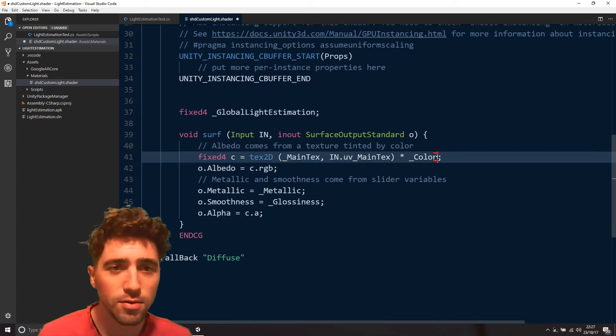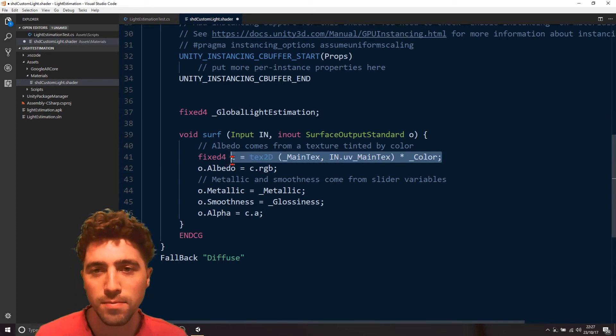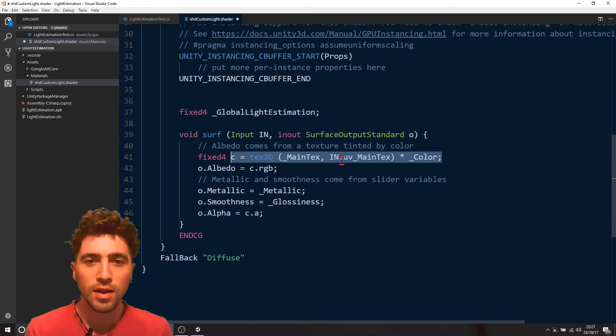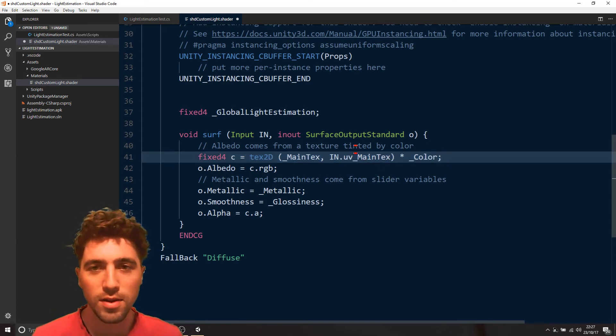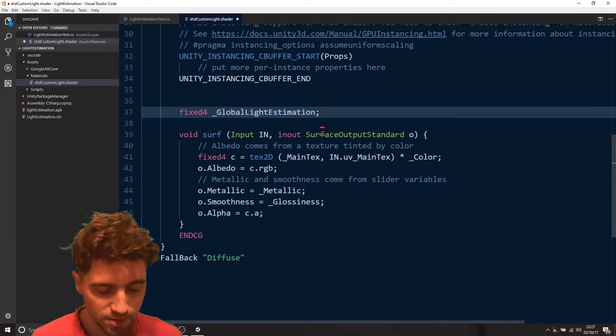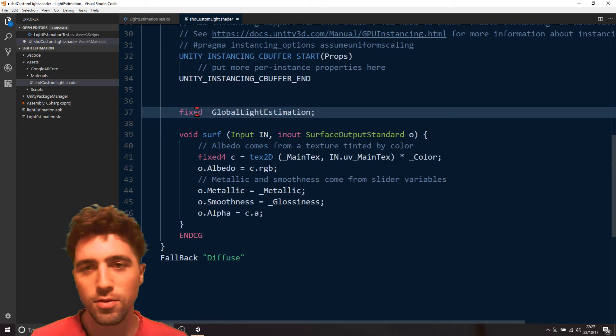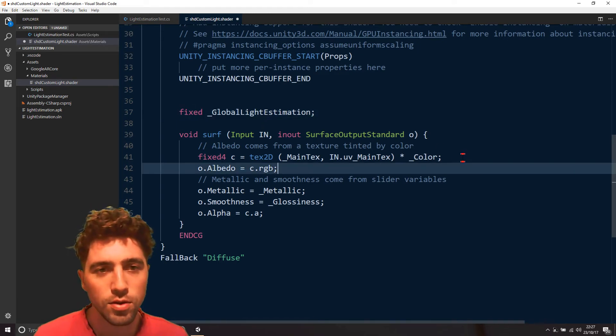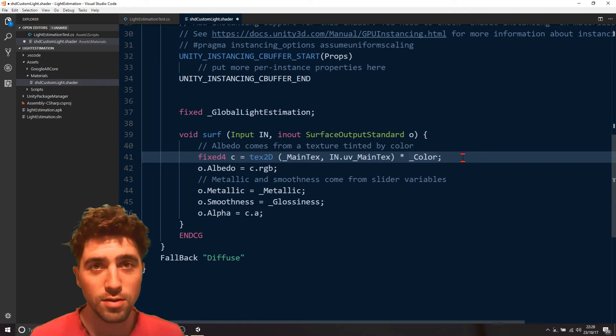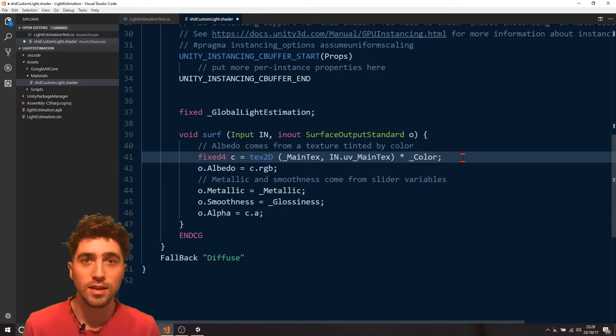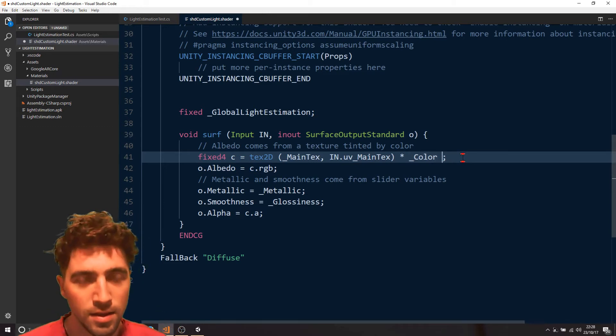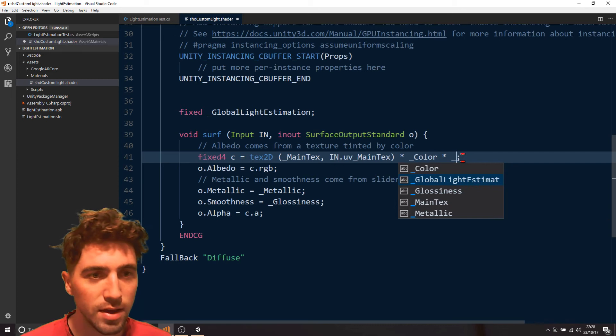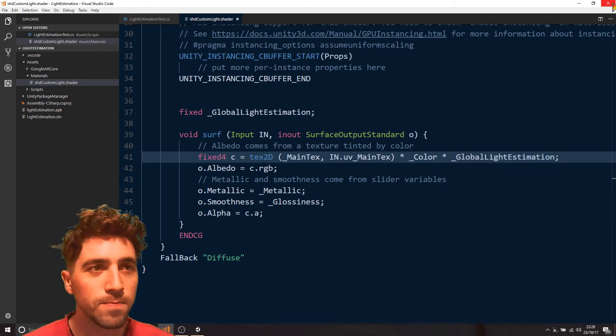So now all we need to do is, up in here, where we're getting that color, all we need to do is we need to multiply this entire thing by our global light estimation, and actually that's not meant to be fixed four, that's just a regular float. So we're just going to multiply this entire thing by this global light estimation, so if global light estimation is one, then it's going to be like full light, if it's zero, it's going to be like no light. So we just multiplied by global light estimation, and we can save that, and that's all we need to do.